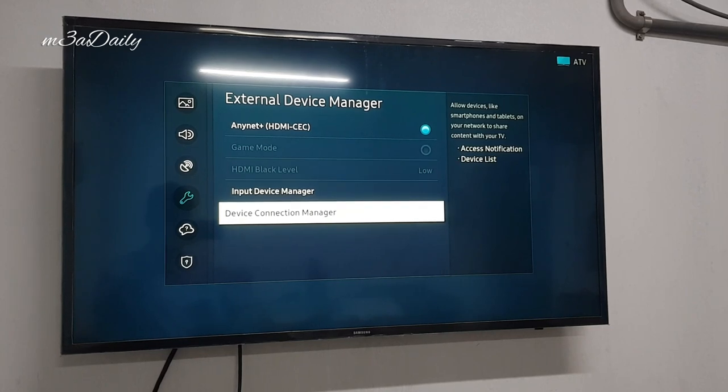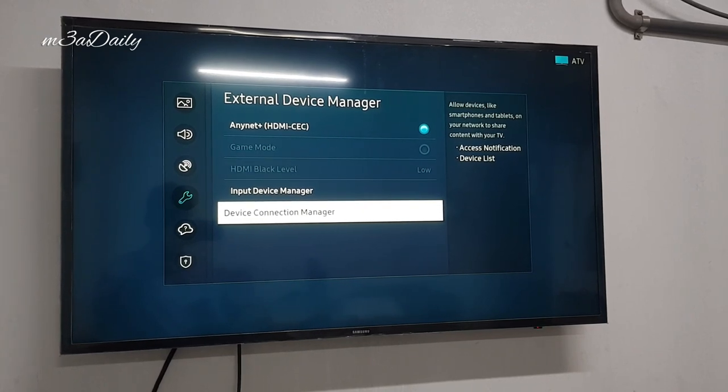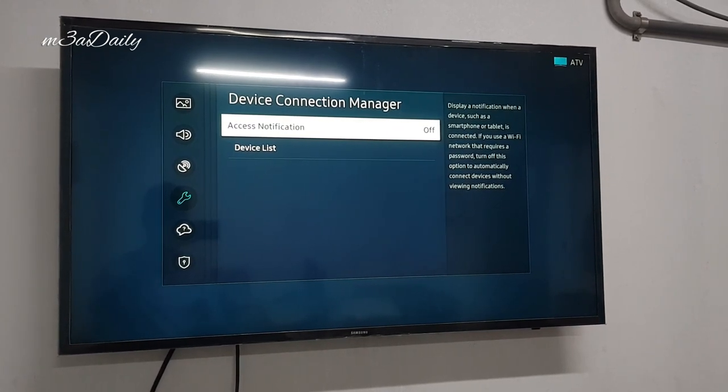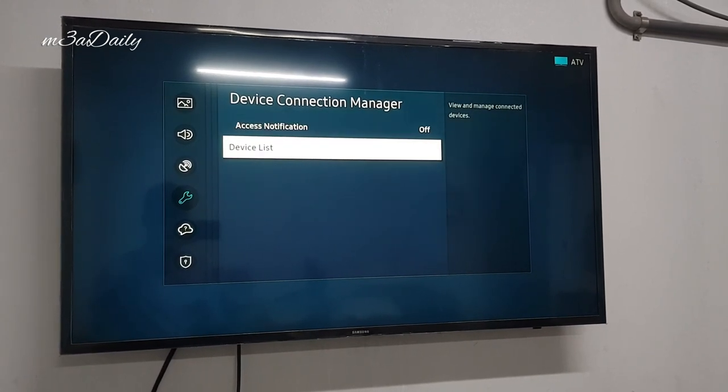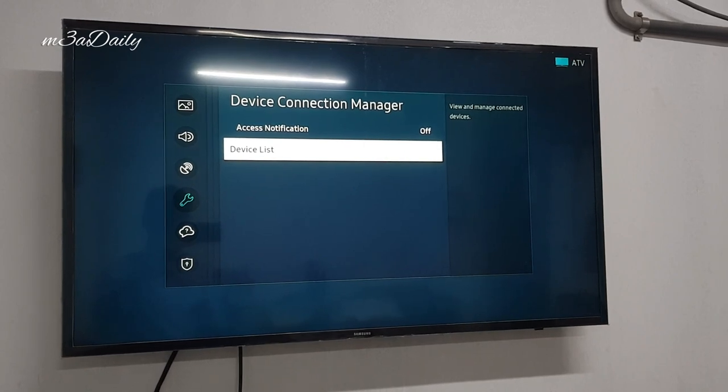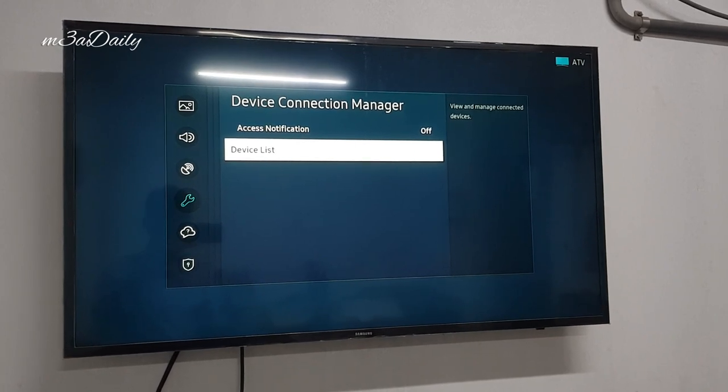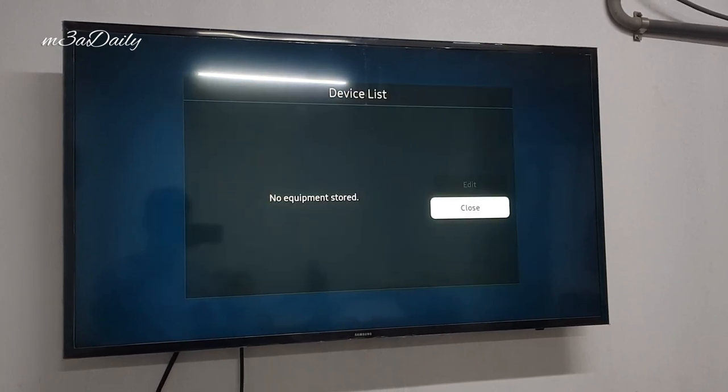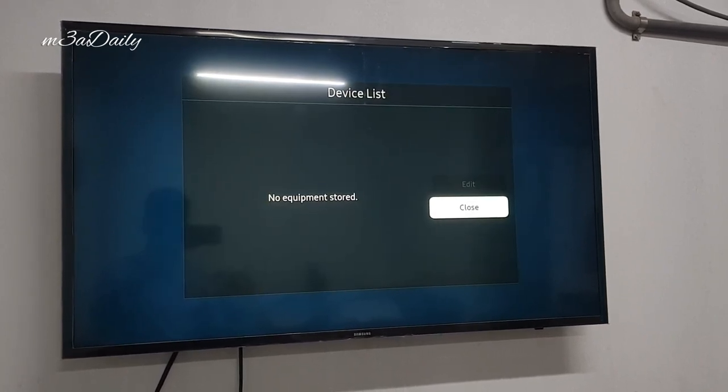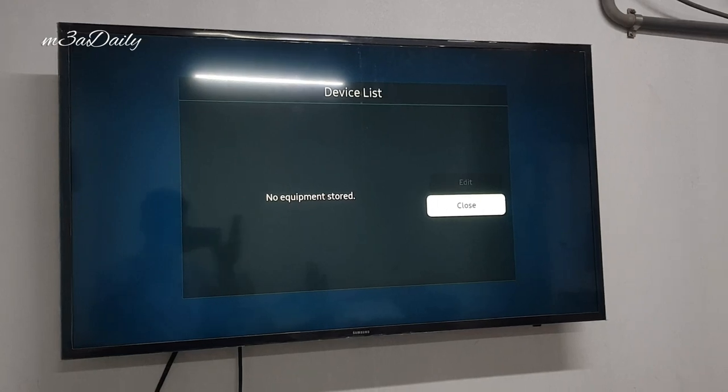Here you can find External Device Manager and Device Connection Manager. Here you can see the Device List option. Now we can see that there is no device listed here.